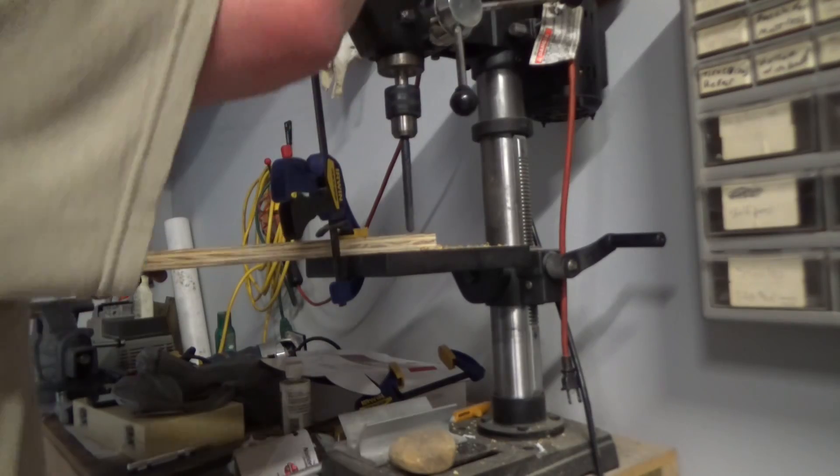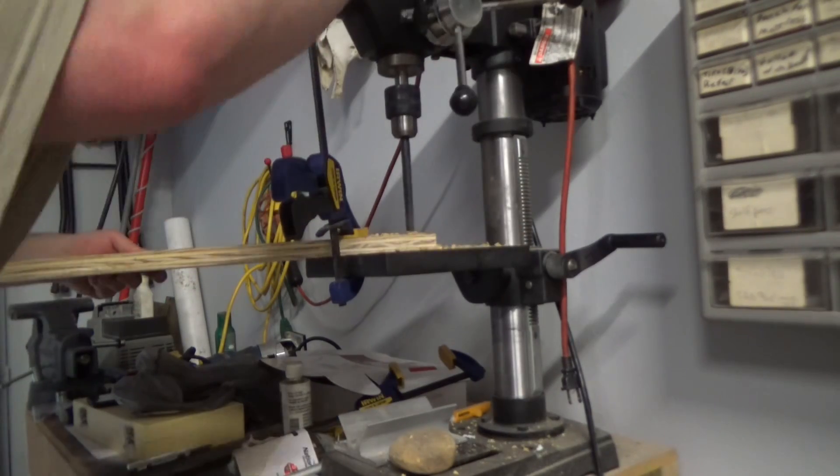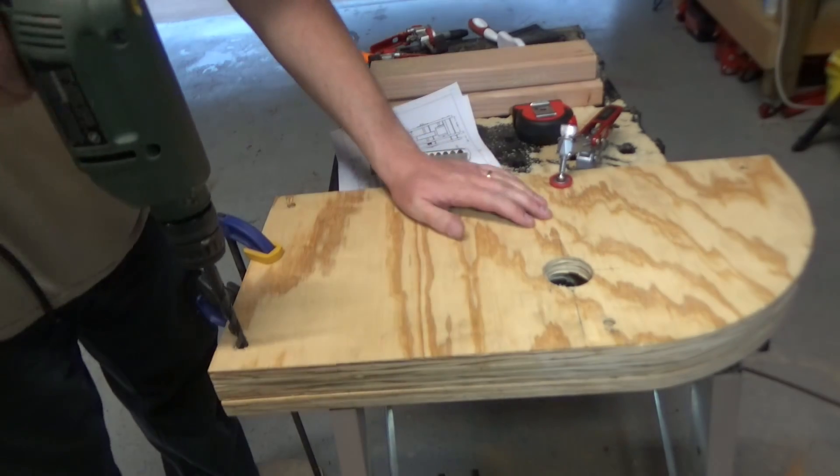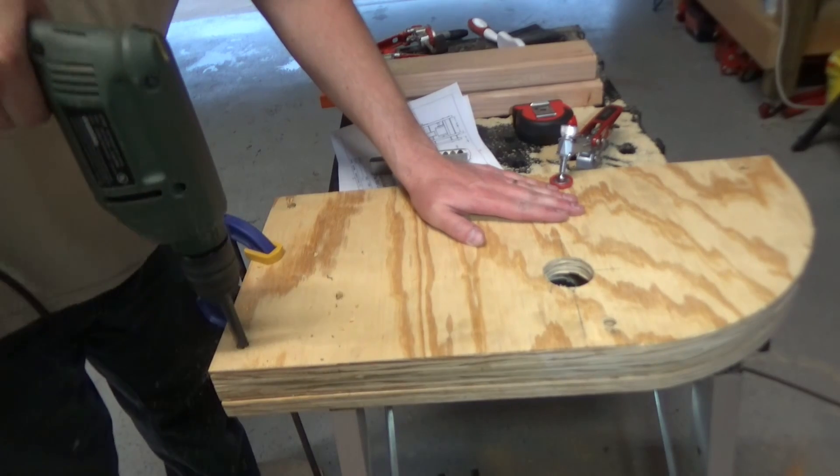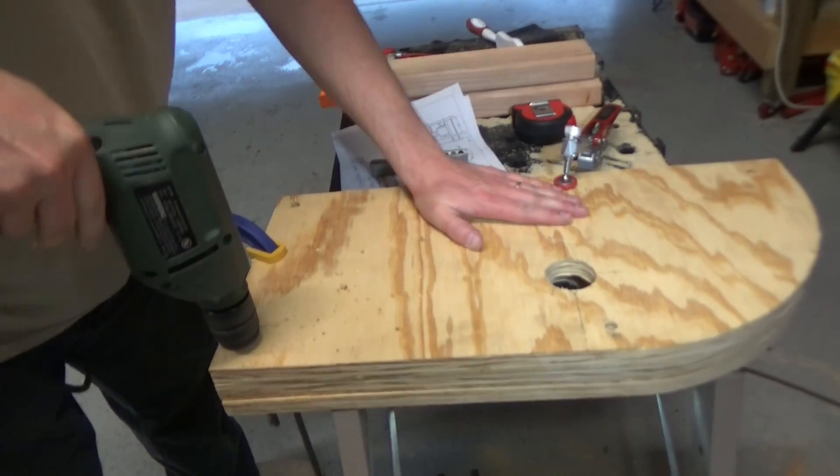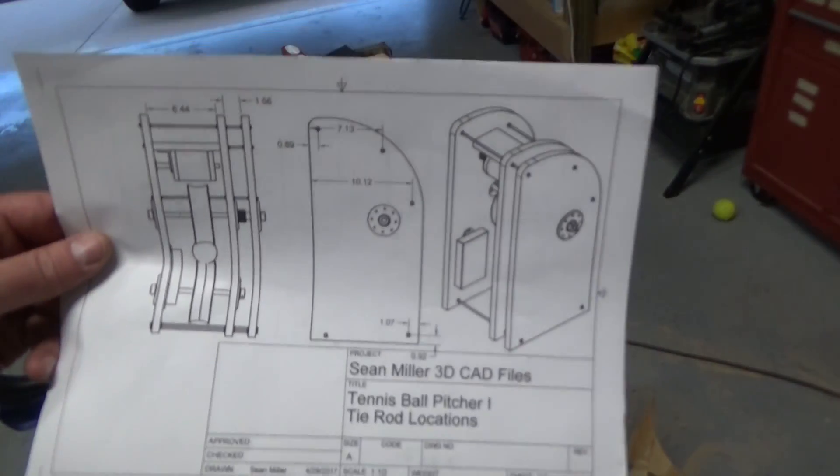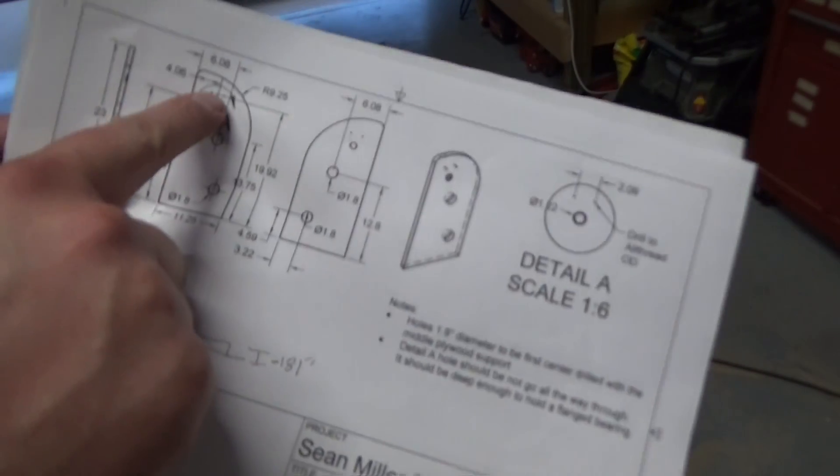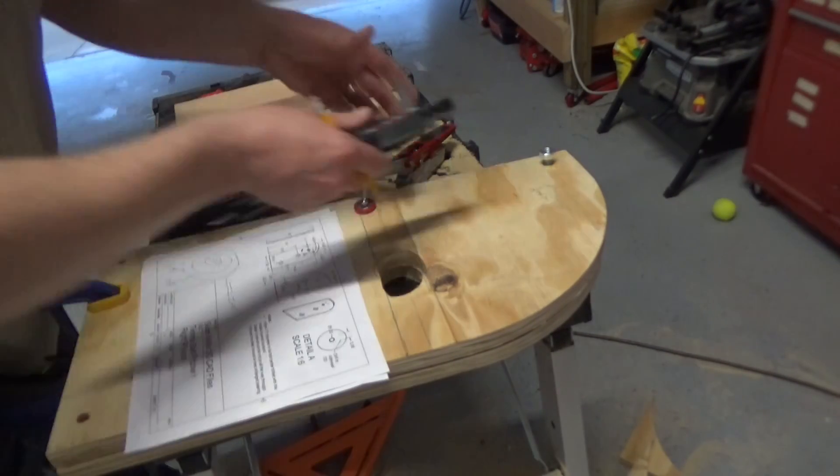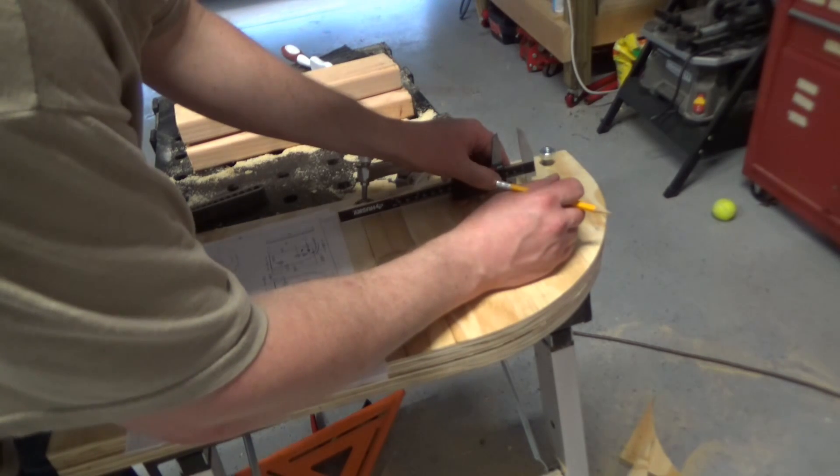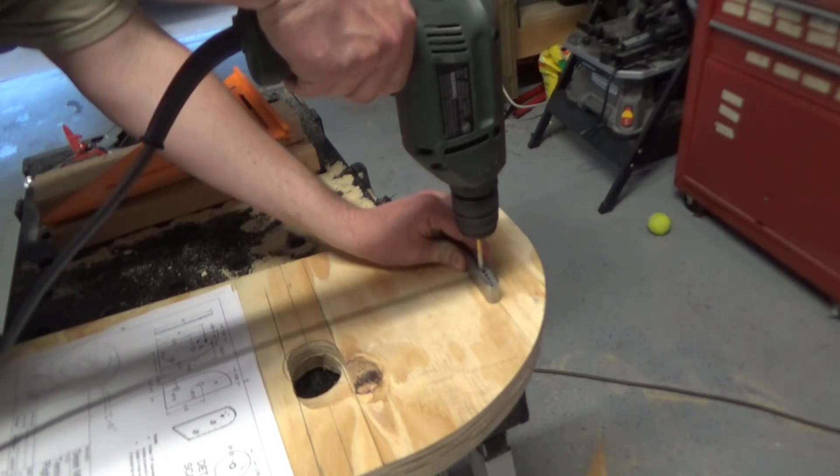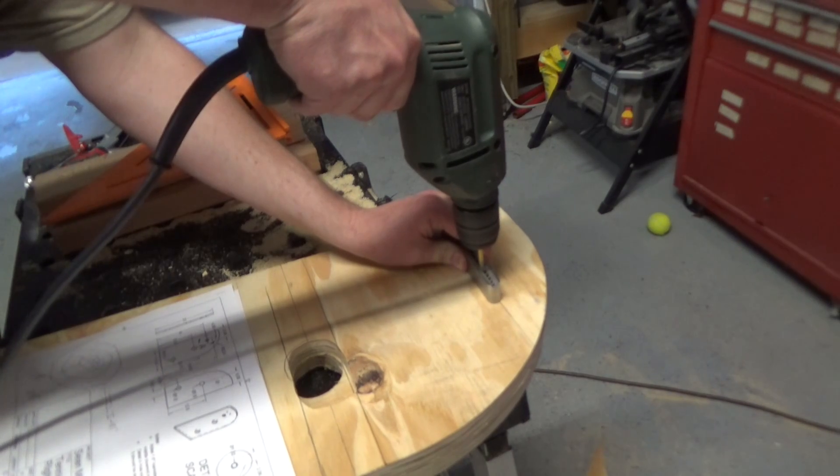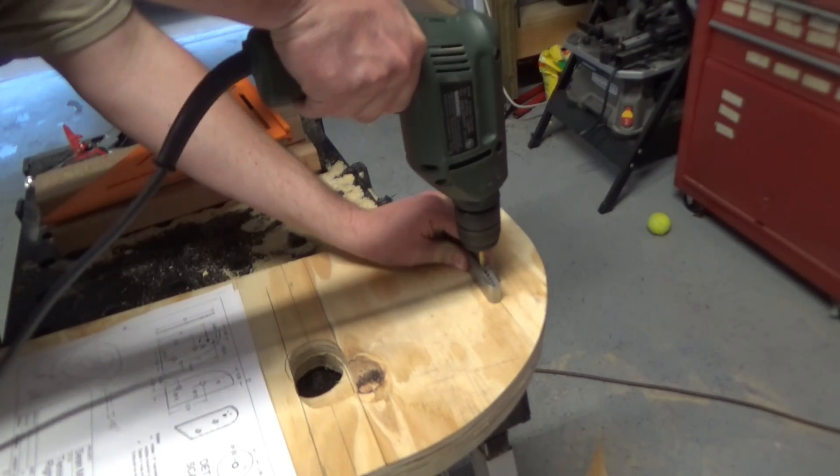The boards are assembled with tie rods, which are actually just all thread and nuts. That metal piece he's drilling through keeps the bit perpendicular to the boards so the hole is straight.